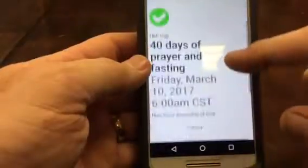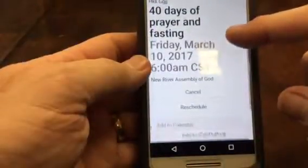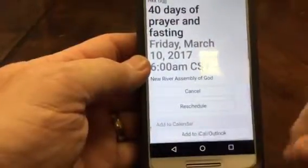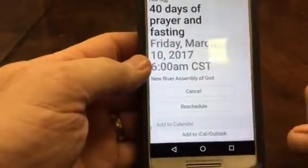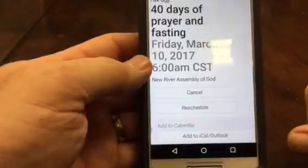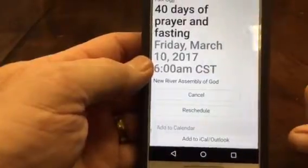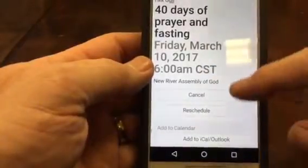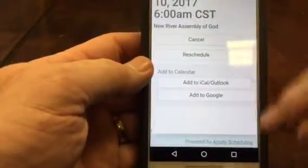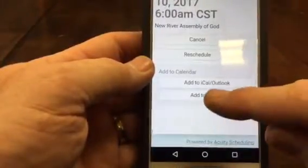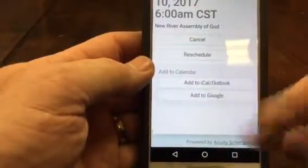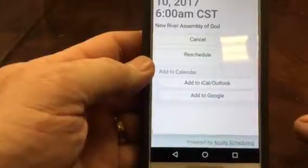There it is. And then you can actually add it to your Google Calendar by going down a little further — add to Google Calendar or Outlook by doing that.